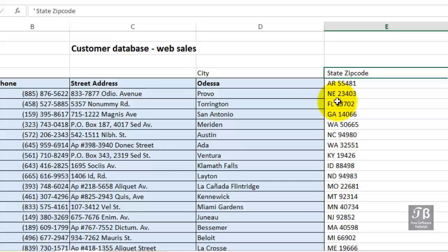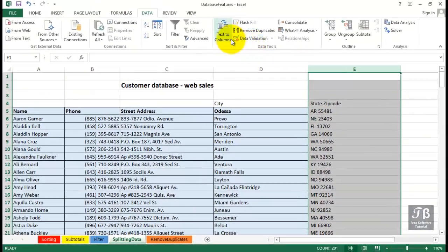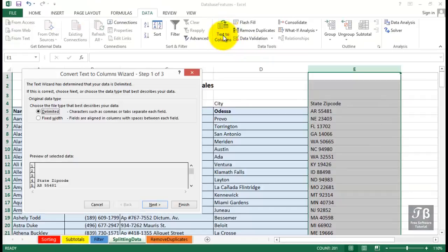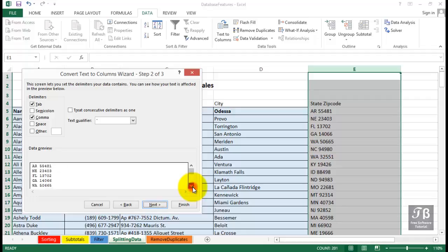Let's do the same kind of thing in column E now. Text to Columns. Delimited. Next. And this time what separates the data is not a comma, but a space.